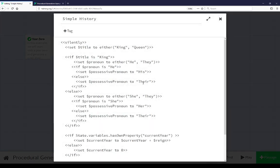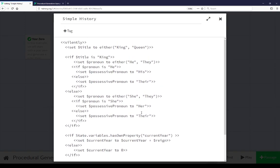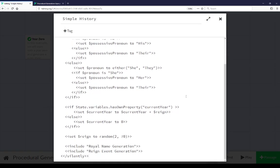As we saw in simple history, we create pronouns, check if current year exists yet. If it does, we update it; if it doesn't, we set it to zero. We set a random reign from two to 70, get a royal name, and get a reign event.